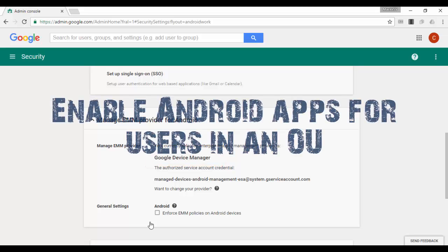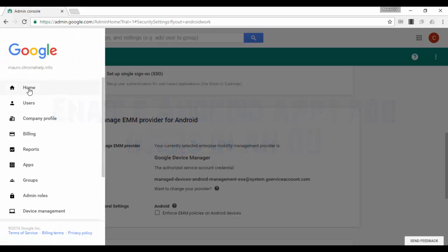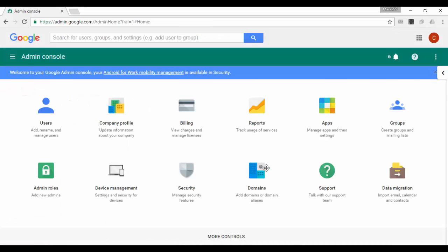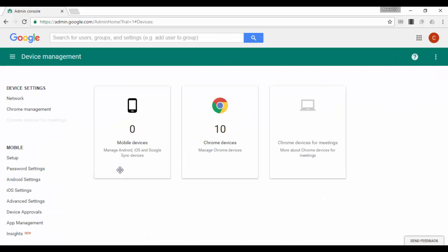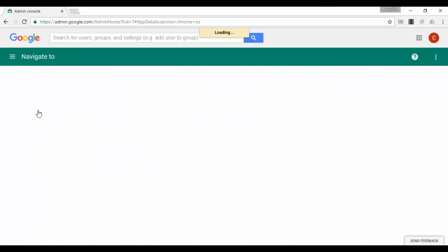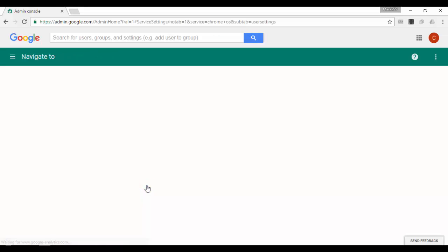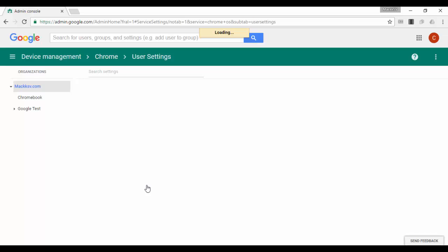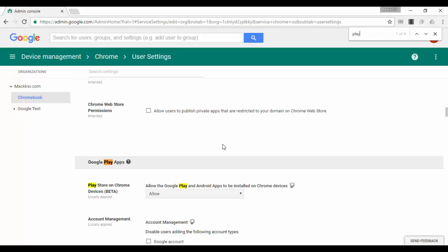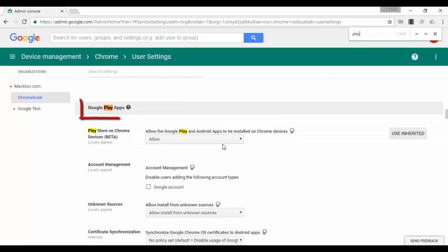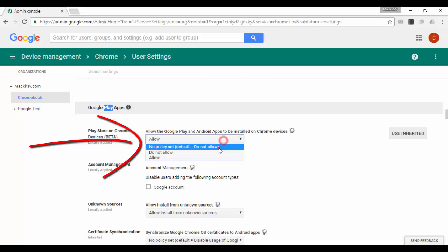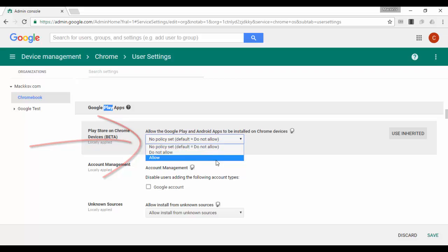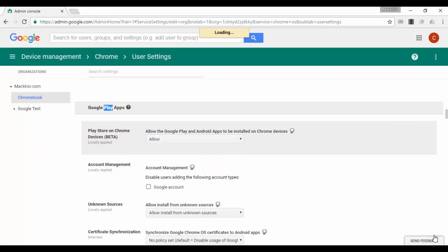Enable Android apps for users on an OU. Once on your G Suite admin console, click device management. On the left, click Chrome management. On the left, select the organization to which you want to apply the settings. Go to the Google Play app section. Select allow for the Play Store on Chrome devices settings. At the bottom, click save.